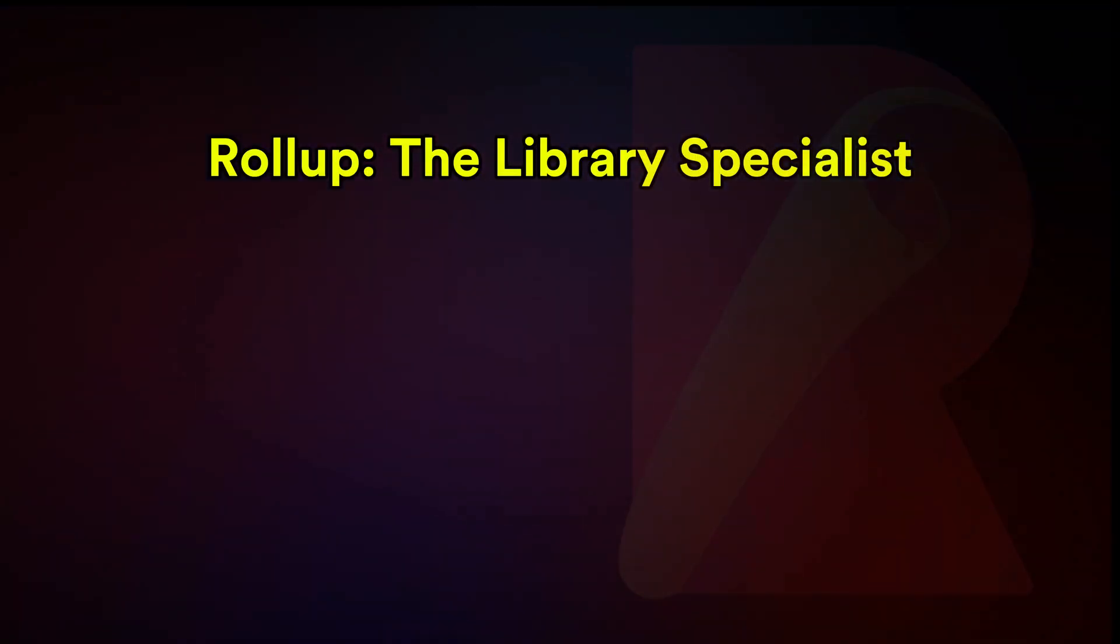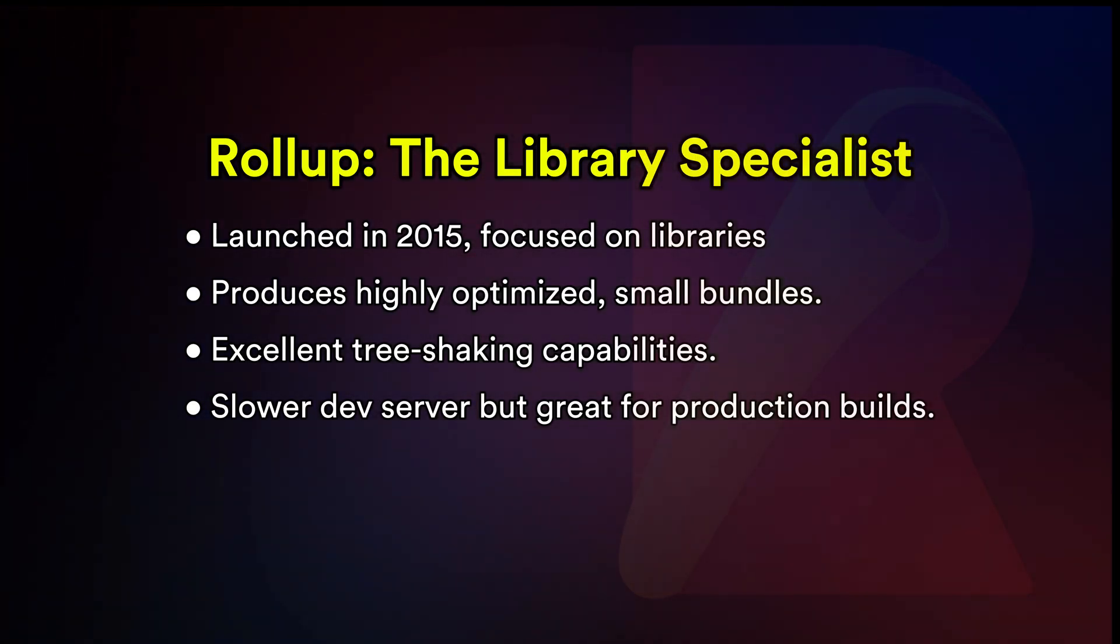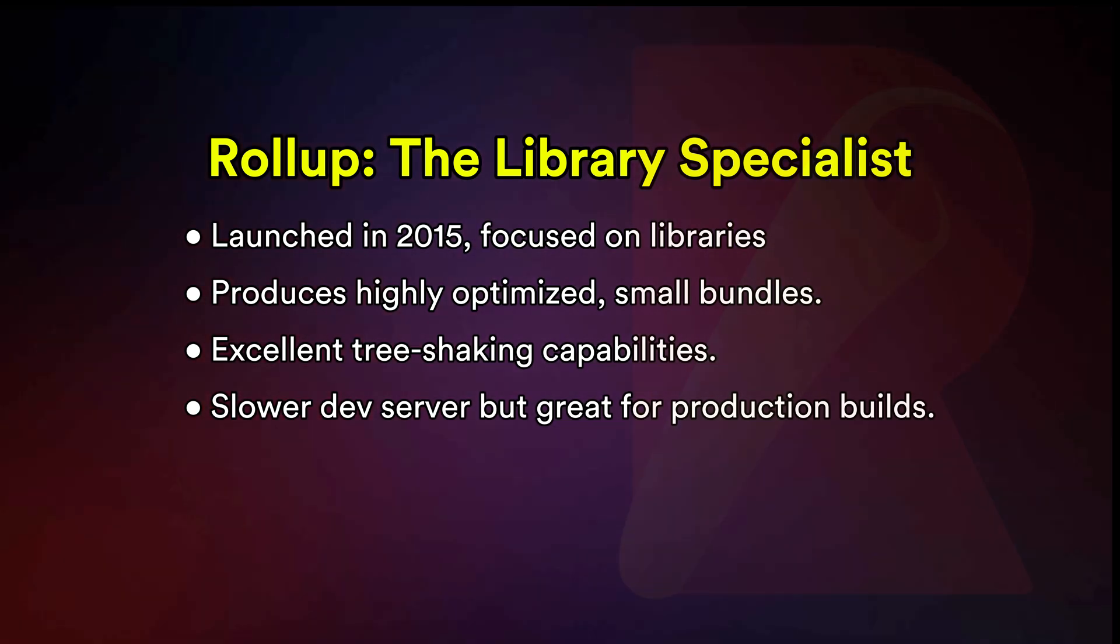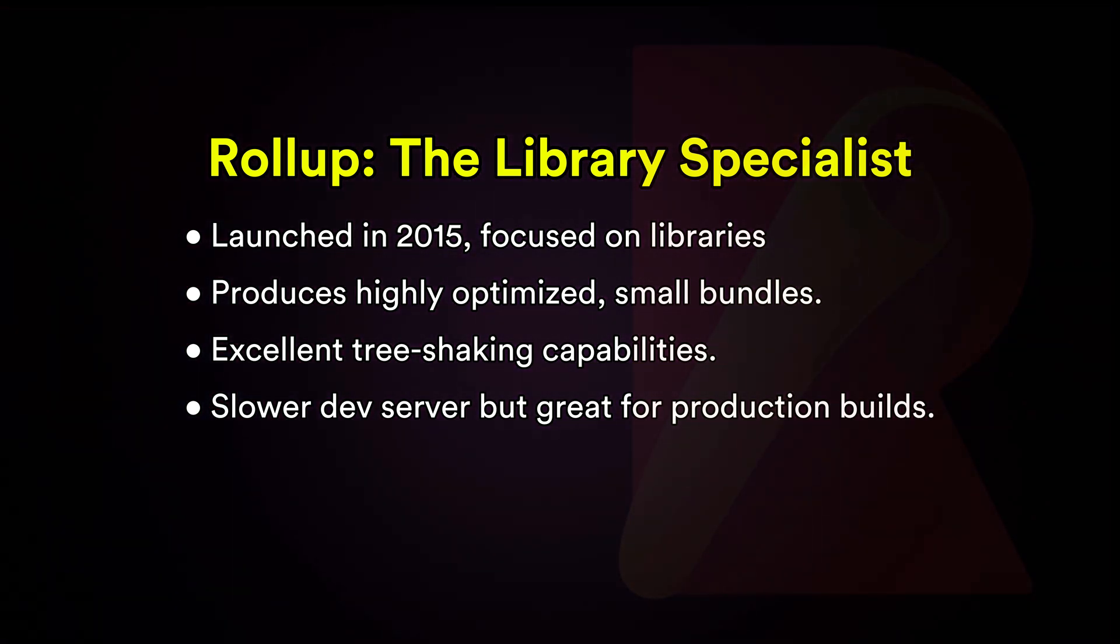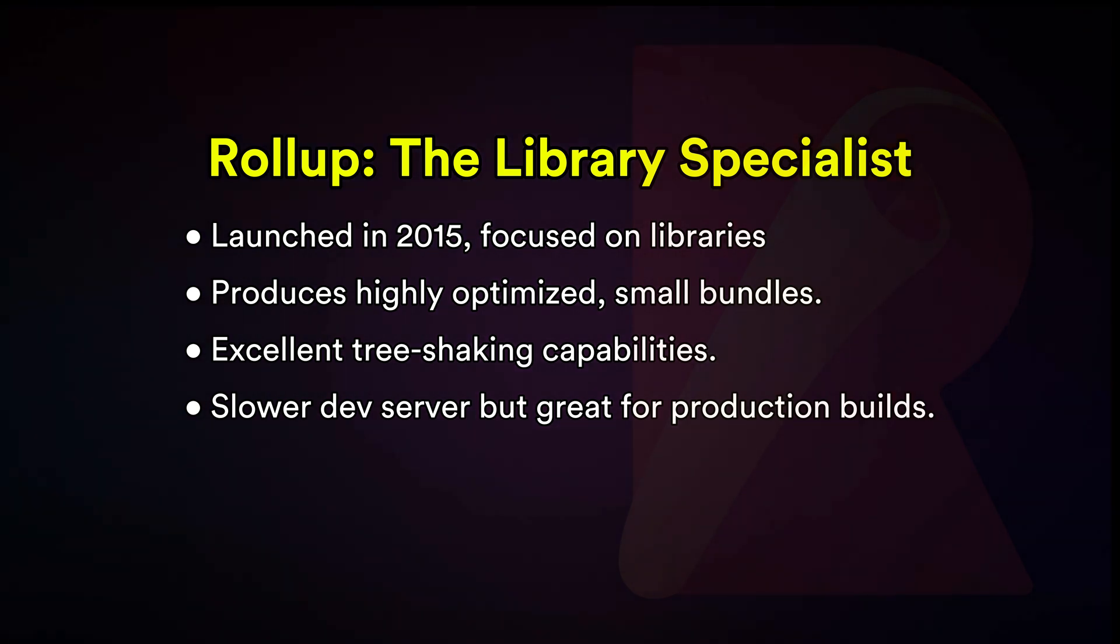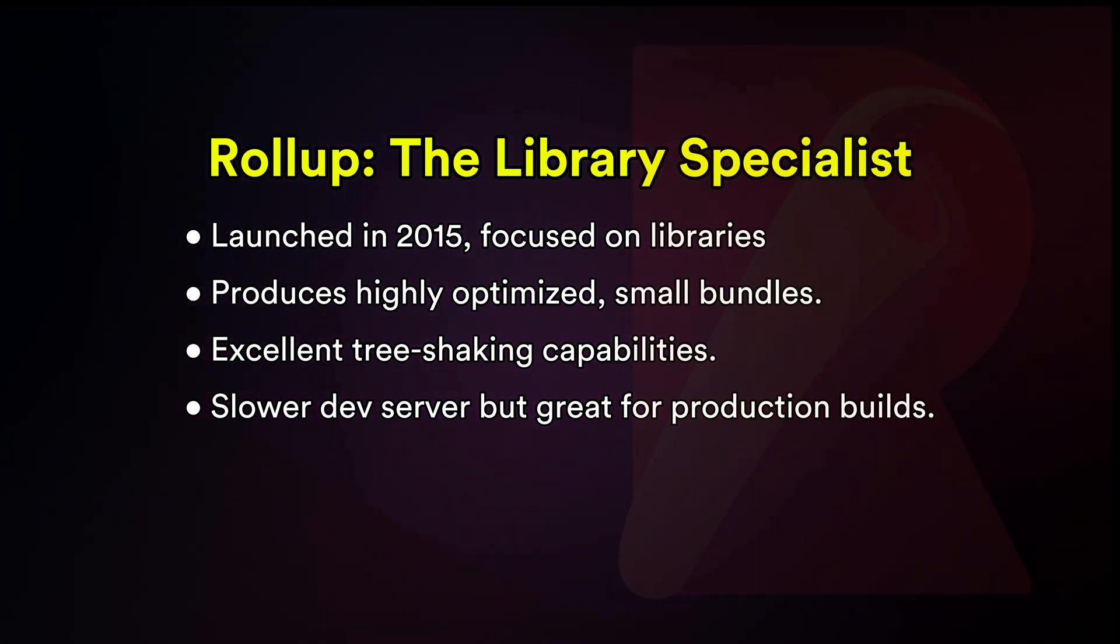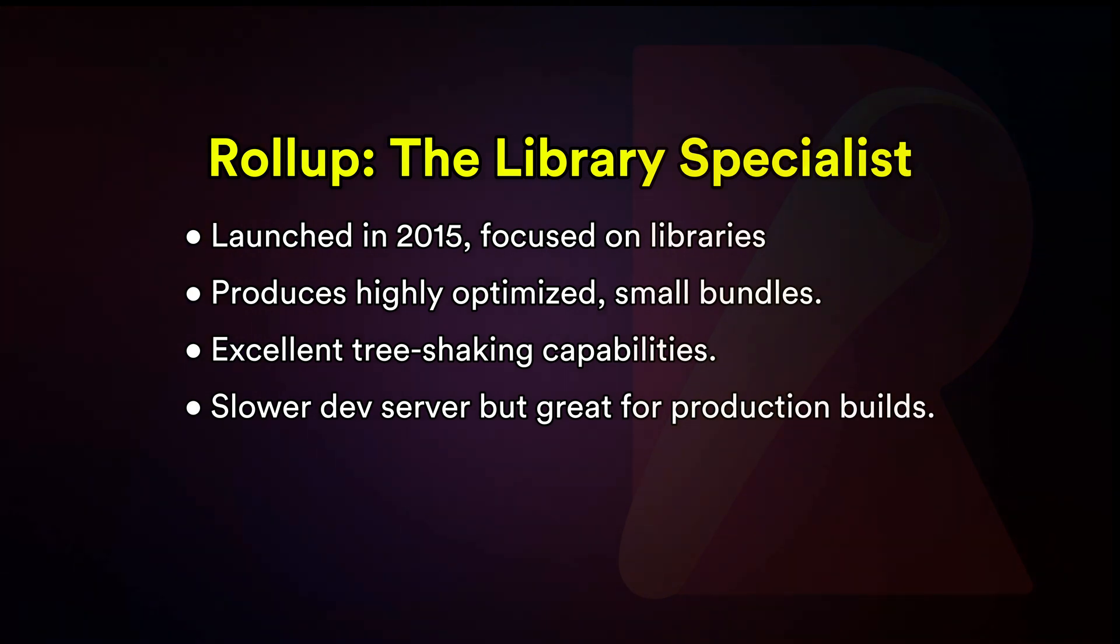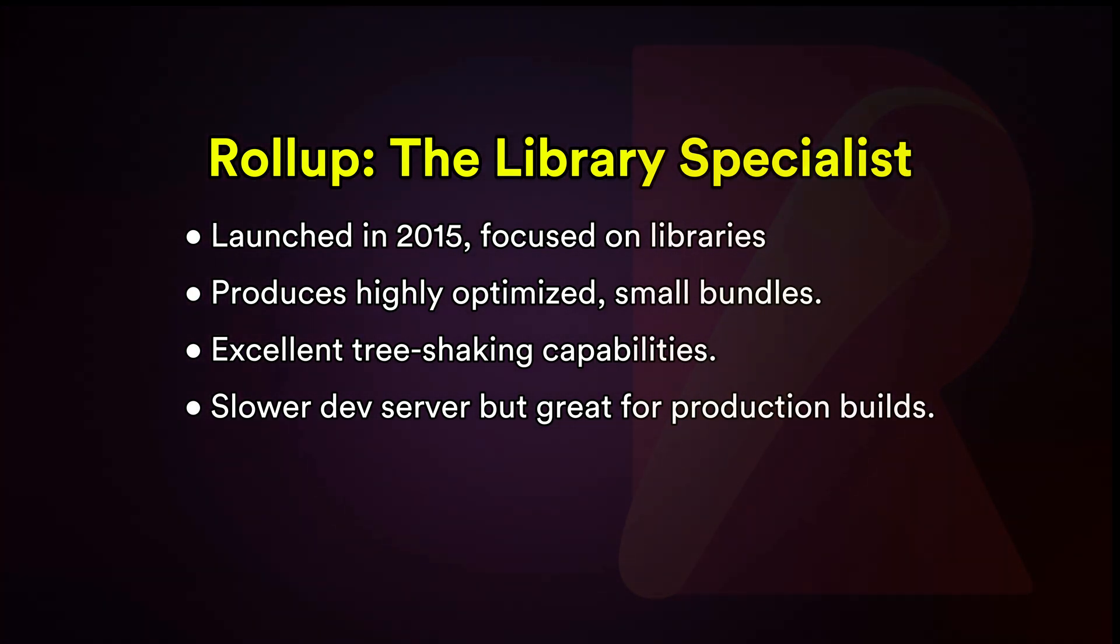Rollup: if you're creating a library or a package that others will use, Rollup is the way to go. It's lightweight and excels at producing clean, optimized bundles. Popular tools like Svelte, D3.js and Redux Toolkit use Rollup for their builds.